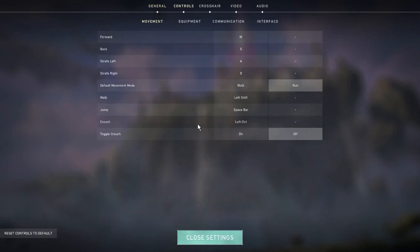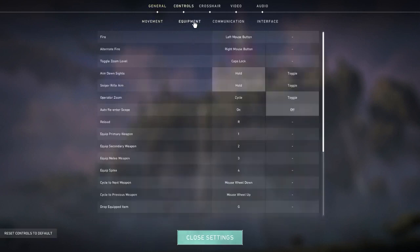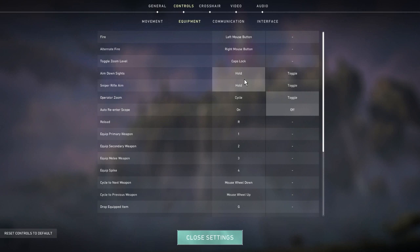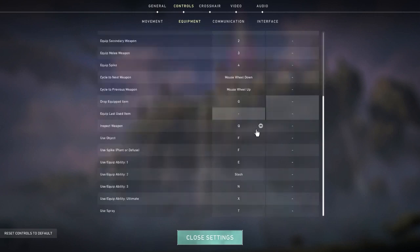In controls I have all the default movement and equipment options except for one thing - I have hold to aim down sights because personally I think it's much better. For operator zoom I have it on toggle and then auto re-scope I have off.